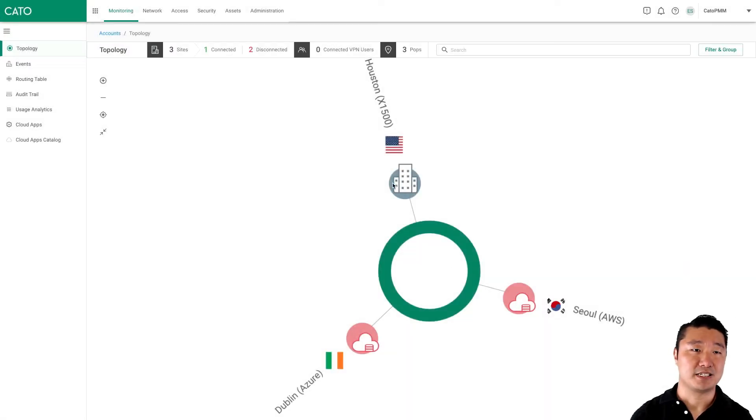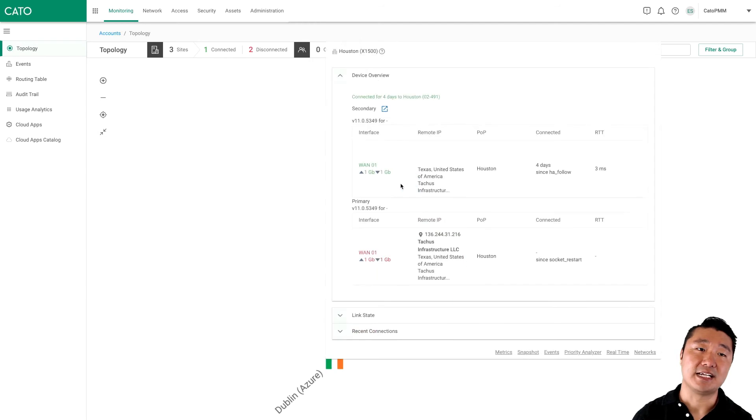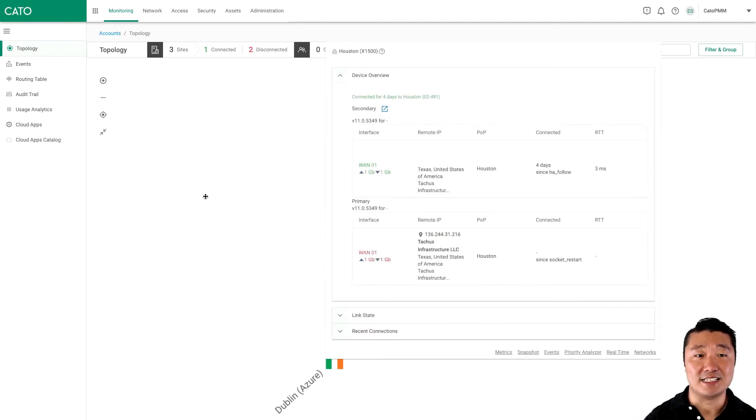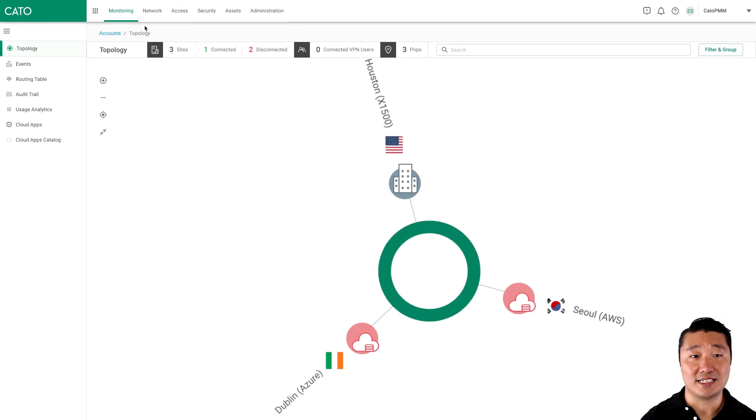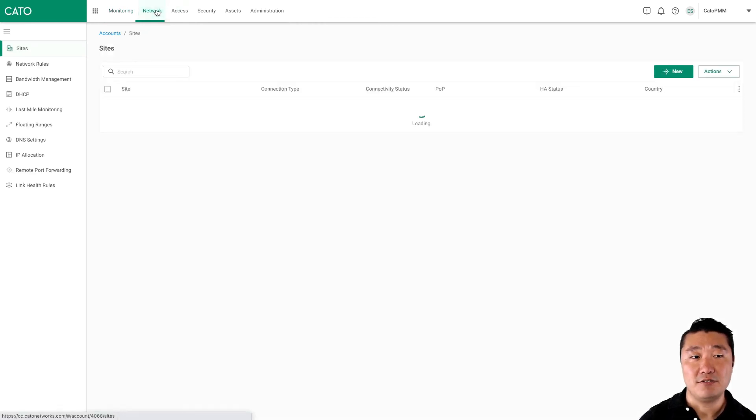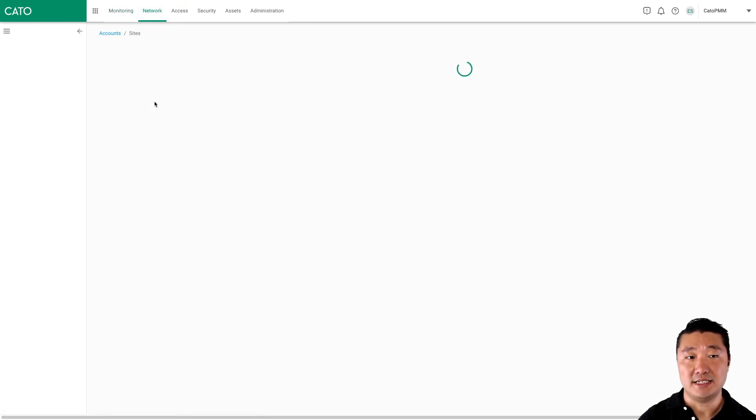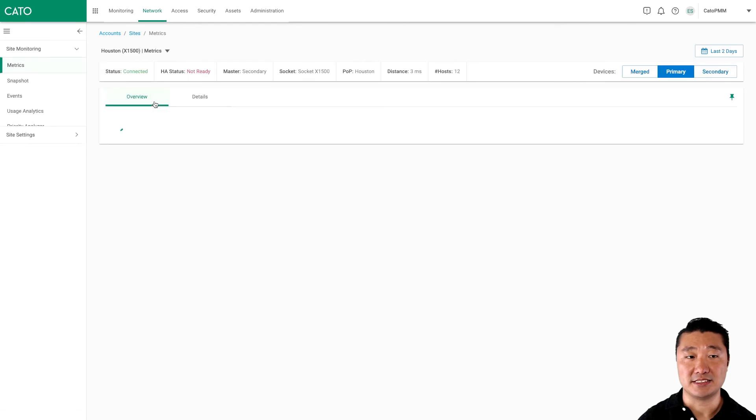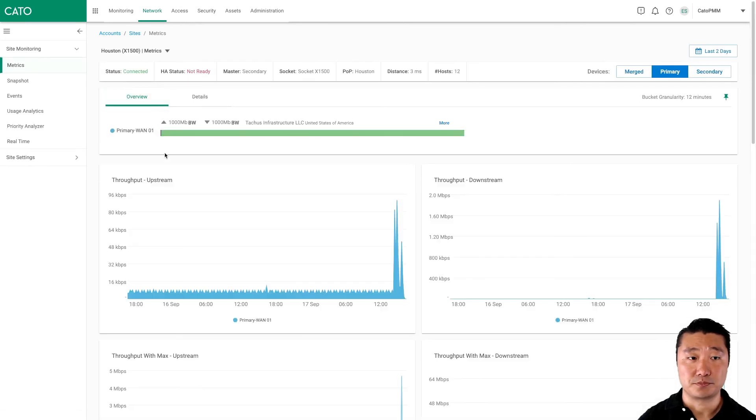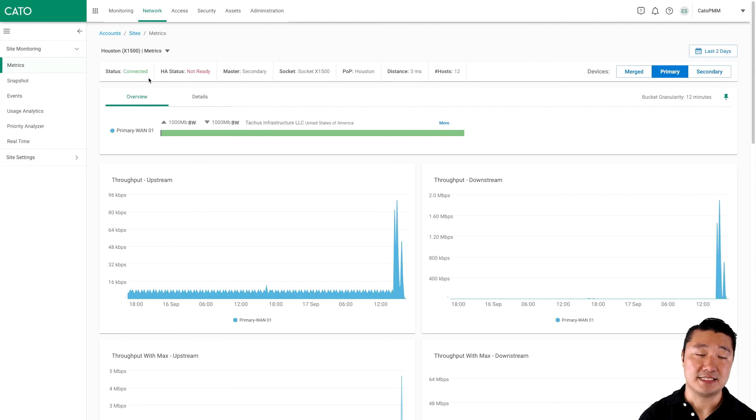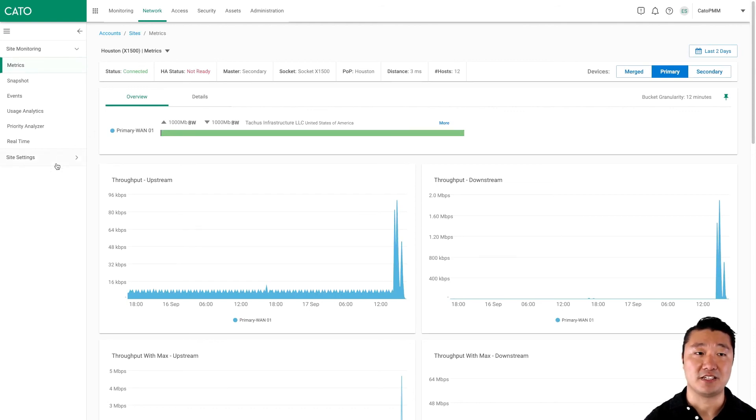Back in the Cato management console, we can click on our Houston site and get some information. We can see that the secondary socket is the one providing the connectivity to the Cato Sassy cloud. If we want more detail, we can click on network, sites, and click on our Houston site.